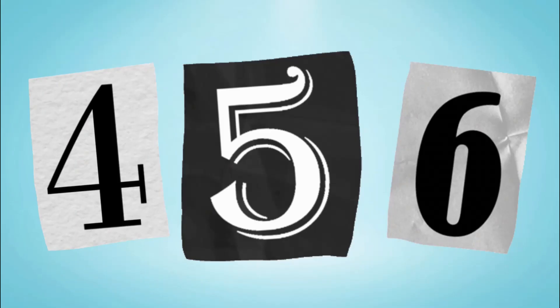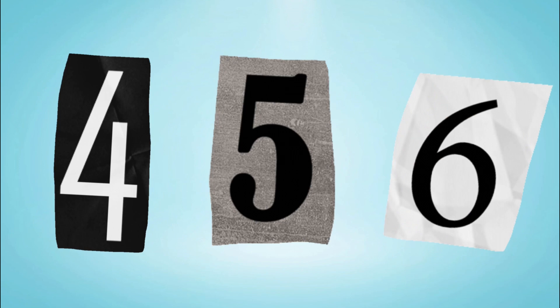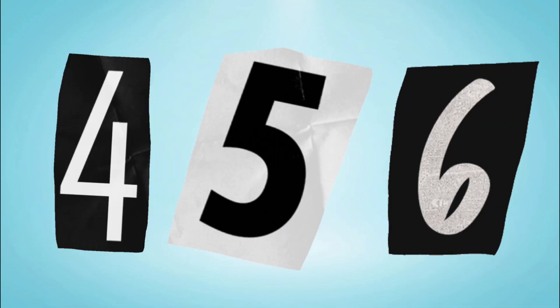In math and life, they help us see. Four, five, six, our friends they'll be.